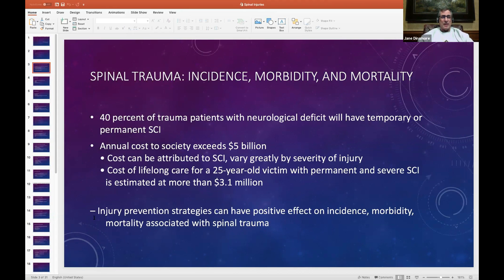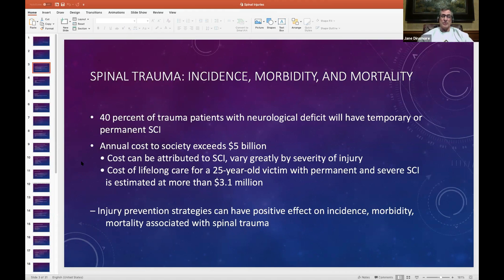The statement 'injury prevention strategies can have a positive effect on incidence, morbidity, mortality, and associated spinal trauma' is going to appear in one of those all-inclusive type questions — they'll say of the following, A, B, C, D, with E being all of the above. This statement is pretty much verbatim what you'll see on a National Registry exam. Injury prevention strategies can have a positive effect on childhood trauma, head-injured patients, and orthopedic injuries — however they phrase it, it will start with 'injury prevention strategies can have a positive effect on the following,' which would be head injuries, orthopedic injuries, spinal injuries, and all of the above.